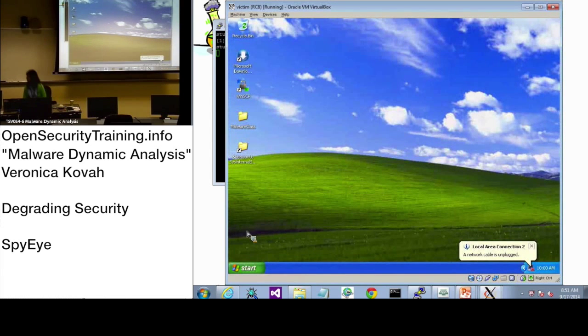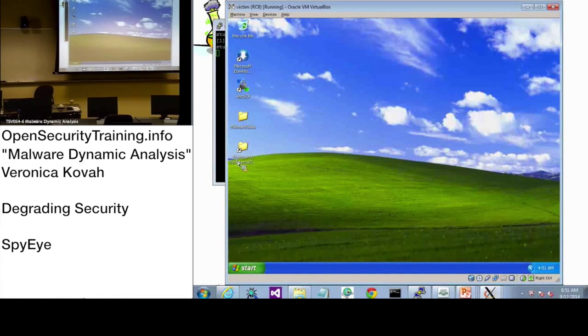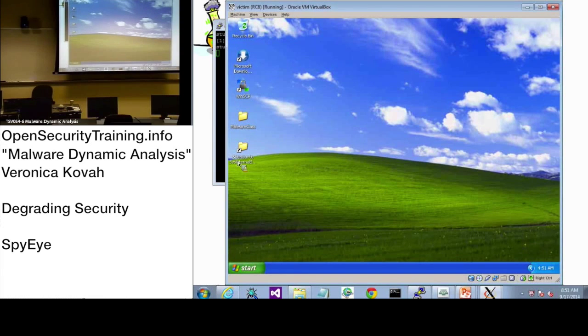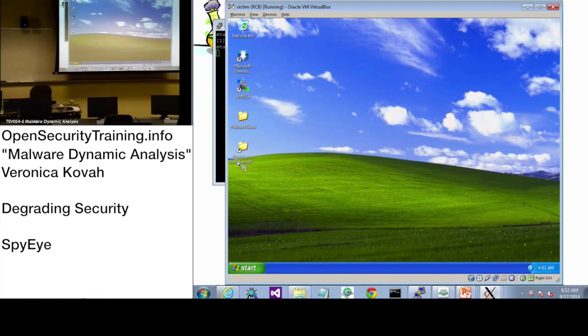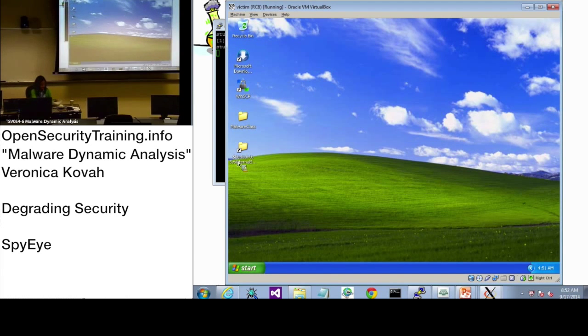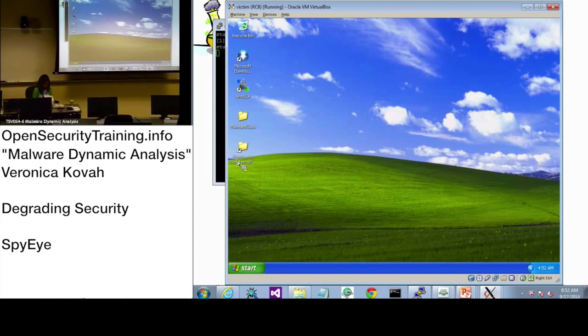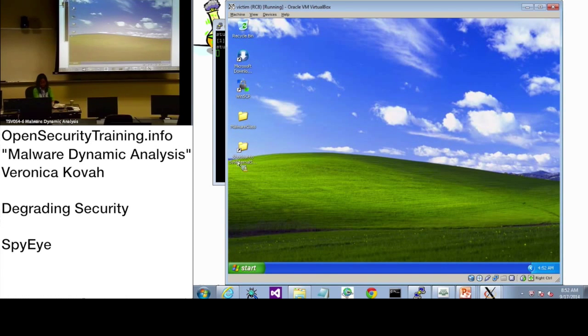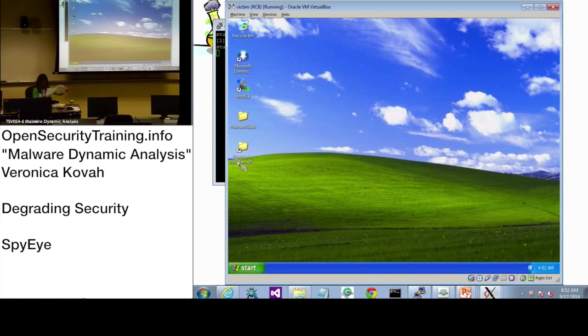I need to get my slide. All right, so page 26.